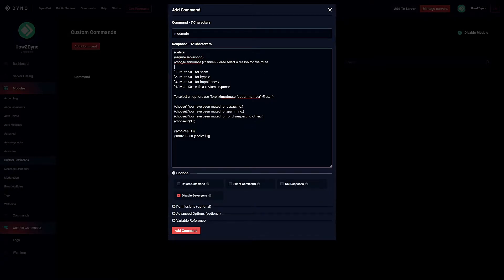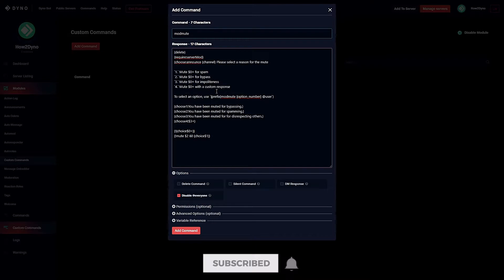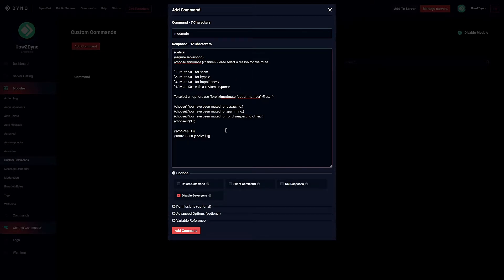This command is based off of the menu command, so if you haven't seen that video, I do highly recommend watching that, or you could skip it since this is an entirely separate command. But as you can see, this command will allow you to mute users with preset responses.